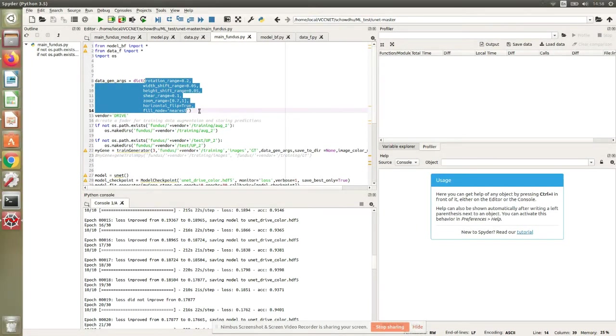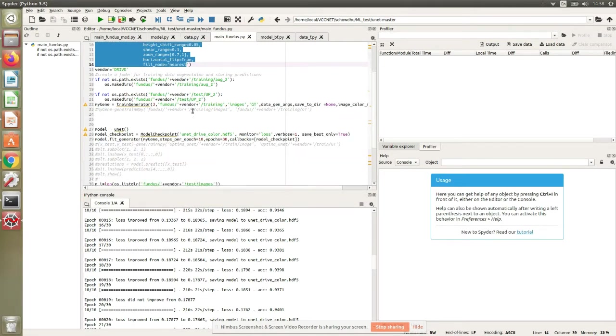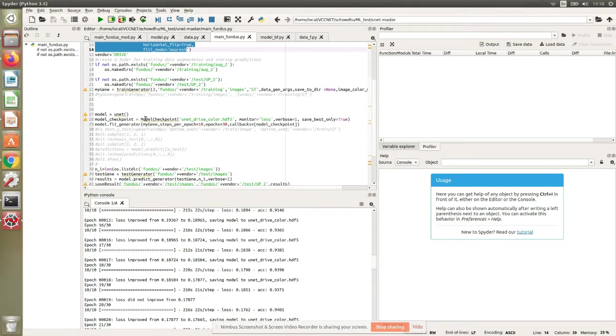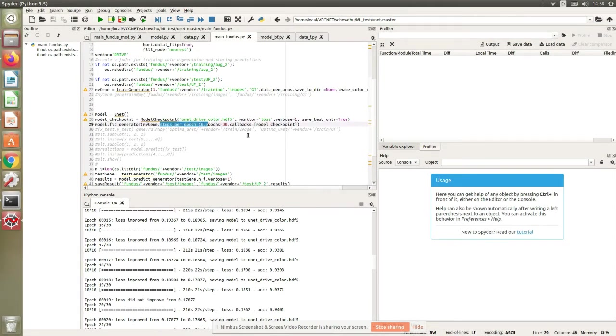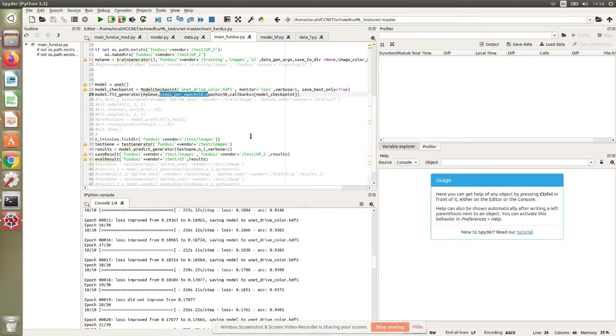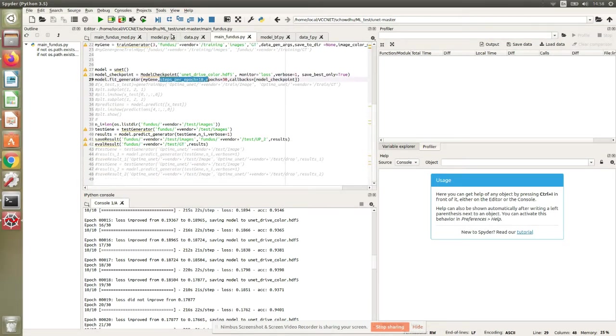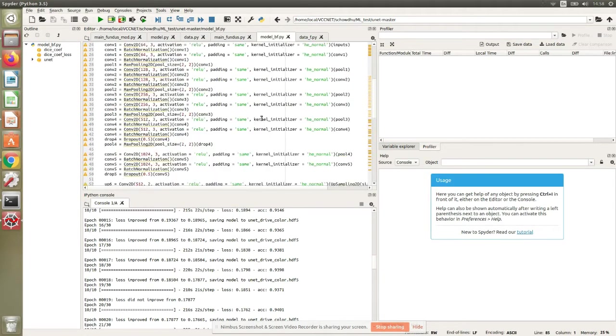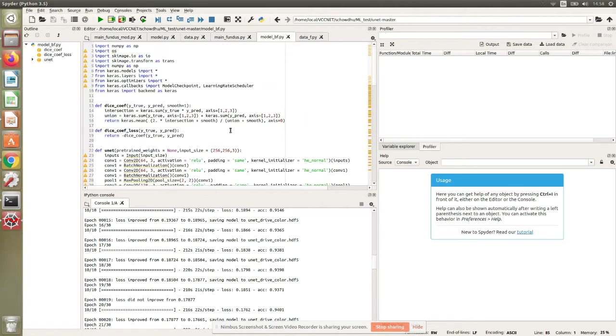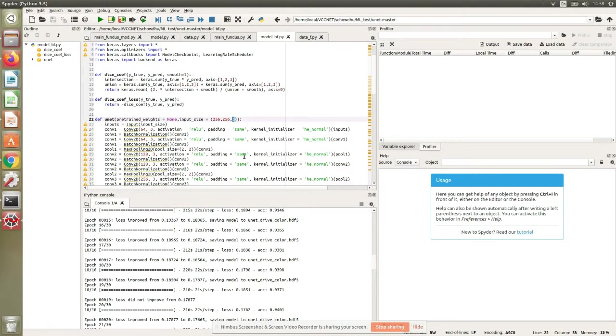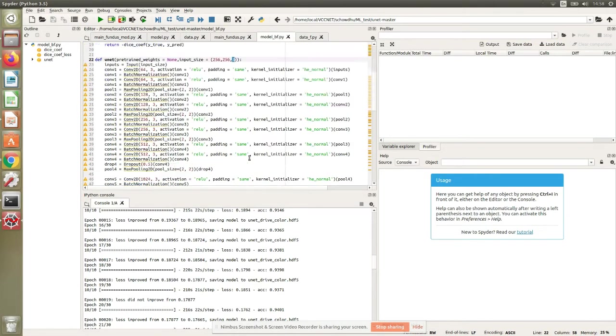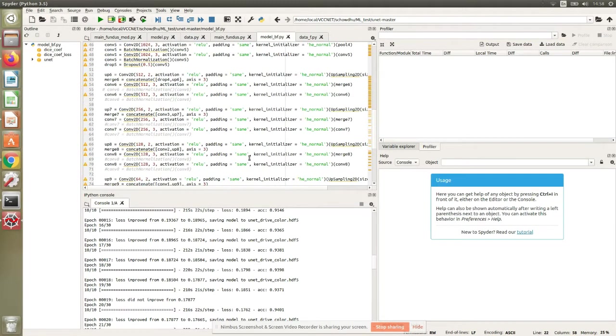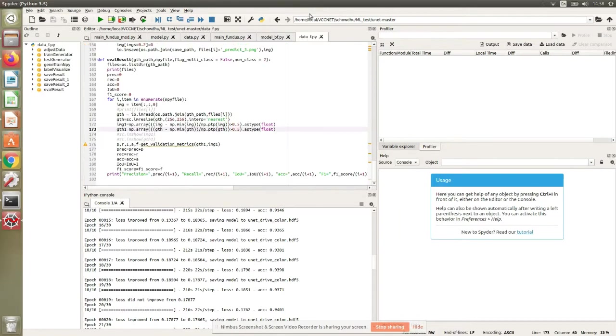We are saving the augmented images in two different folders. The number of epochs per step and number of epochs we're keeping exactly the same. The main change happens to this model function. Instead of saying 256 by 256 by 1, we start by saying 256 by 256 by 3.